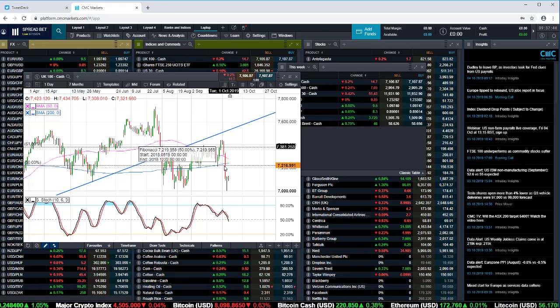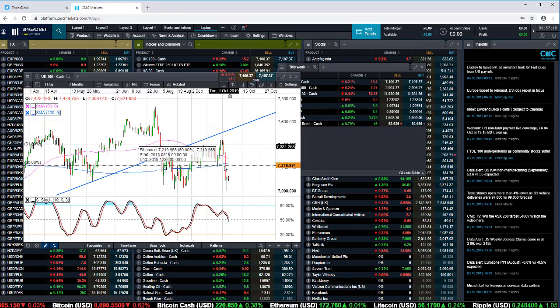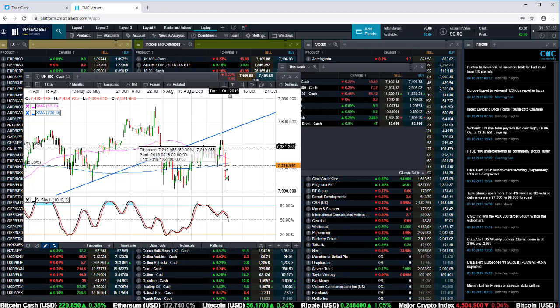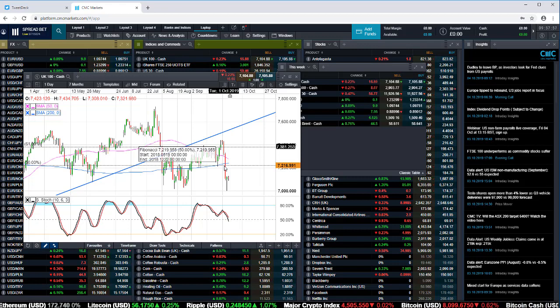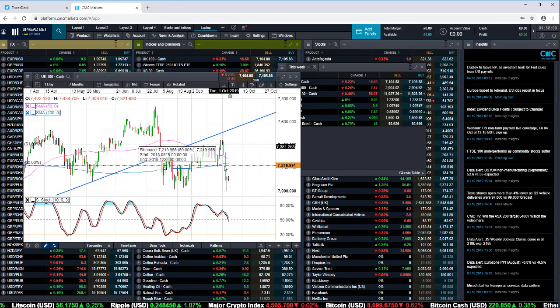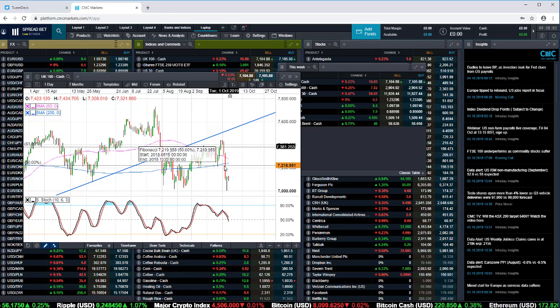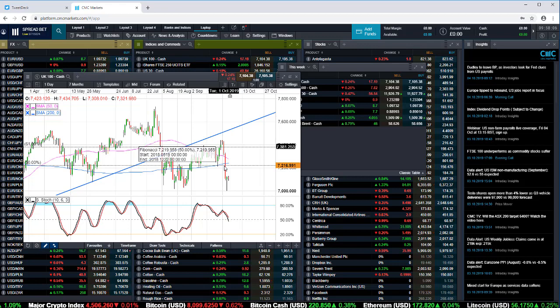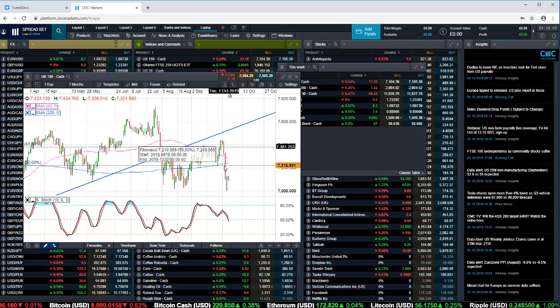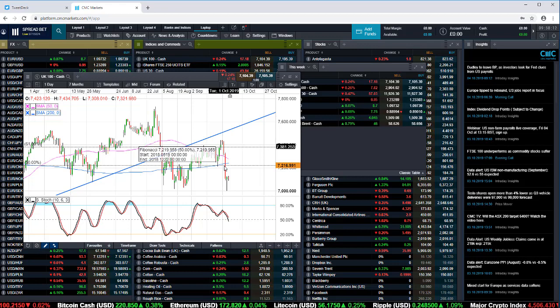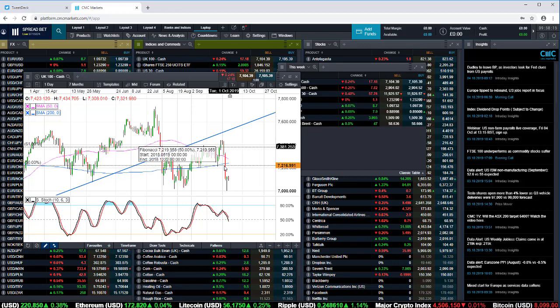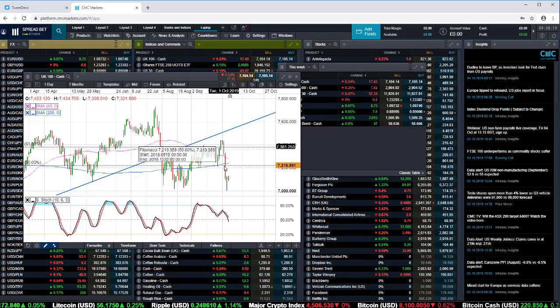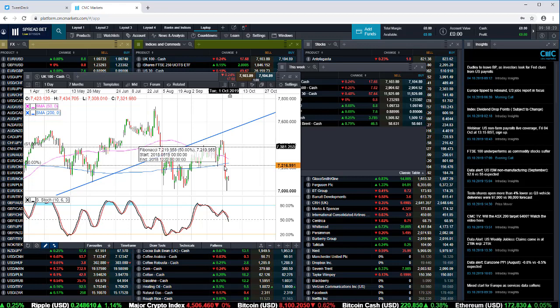We've also got the latest China trade data for September. A lot of the numbers we've seen out of Asia recently have been a little bit weak. We've seen weak export growth from Japan and South Korea. So I'll be paying particular attention to the export numbers out of China for September. Also, the imports data for China has been worrying. Every month this year, we've seen big declines in imports with one particular exception, which was around April, which saw a rise of 4 percent. Is internal demand in China continuing to remain weak?